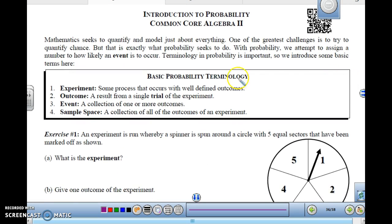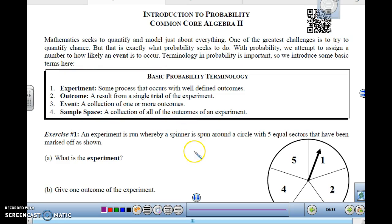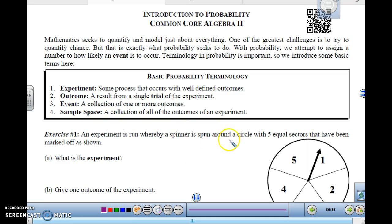Probability is trying to quantify chance. We want to figure out and assign a number to how likely an event is to occur. We did probability back in 7th or 8th grade, so it's been a while. Let's review.